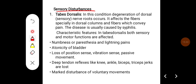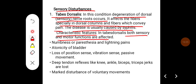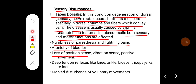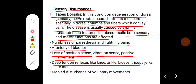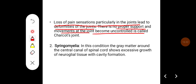Some sensory disturbances include tabes dorsalis, a condition in which degeneration of the dorsal sensory nerve roots occurs, affecting fibers especially in the dorsal columns and fibers conveying pain. The disease is usually caused by syphilis. Characteristic features include both sensory and motor disturbances, numbness or paresthesia, lightning pain, atonic bladder, and loss of position sense, vibration sense, and passive movement sense. Deep tendon reflexes such as knee, ankle, biceps, and triceps jerks are lost. There can be marked disturbance of voluntary movements. Loss of pain sensation particularly in the joints leads to joint deformities with uncontrolled movement, called Charcot's joint.